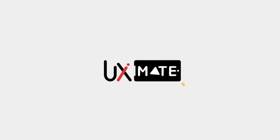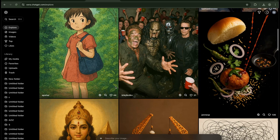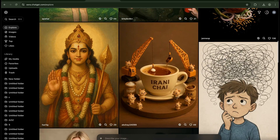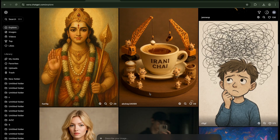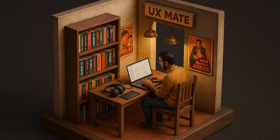Hey, what's up guys! Have you ever heard about Sora by ChatGPT? It's another powerful image and video generation tool by ChatGPT. If you have not heard yet, then follow along with me to create awesome images and videos in Sora. Today we're going to create a cool isometric 3D illustration using Sora's image generation.